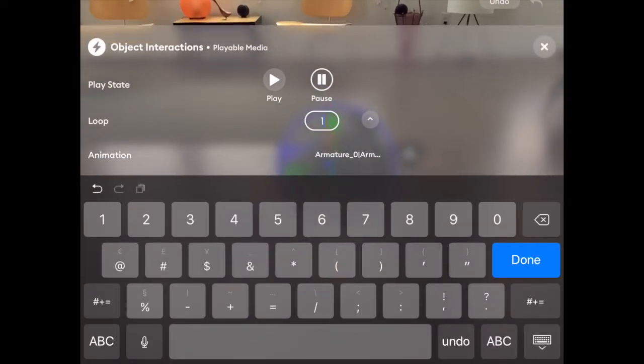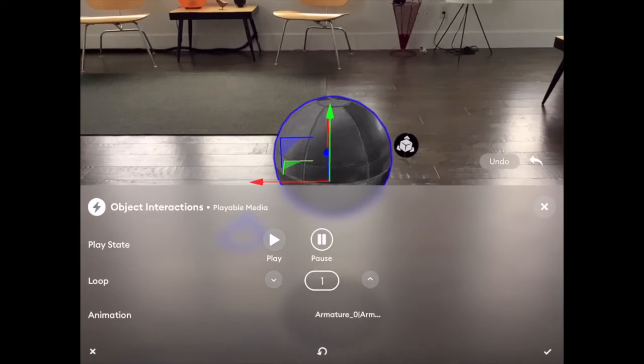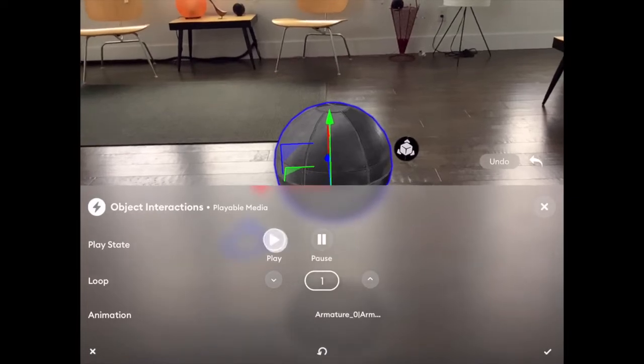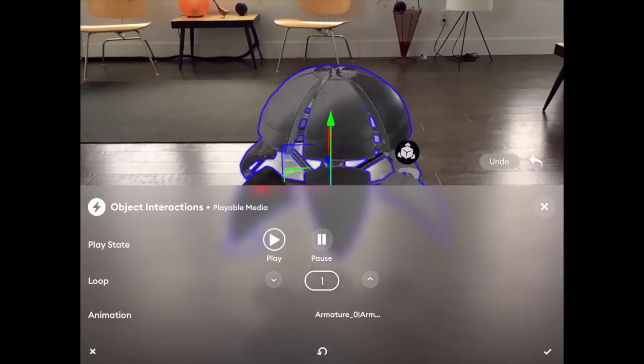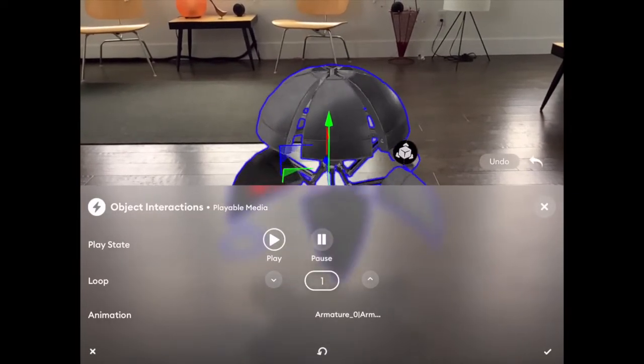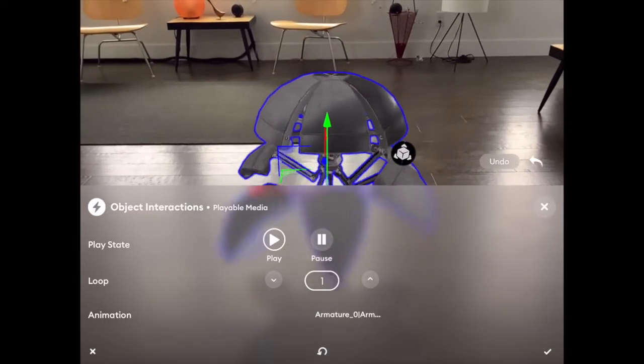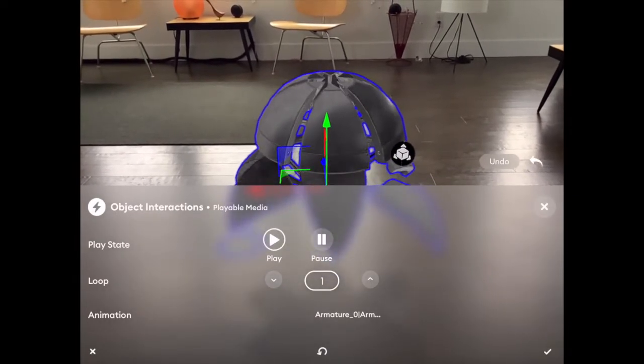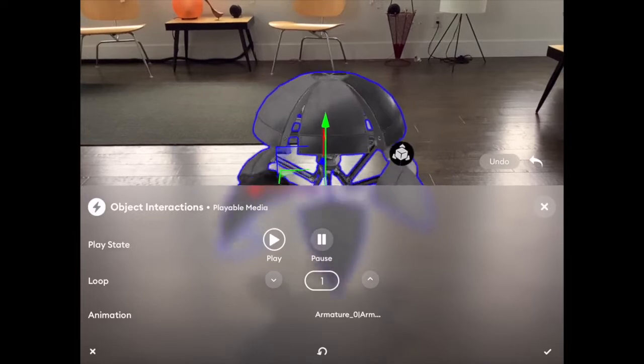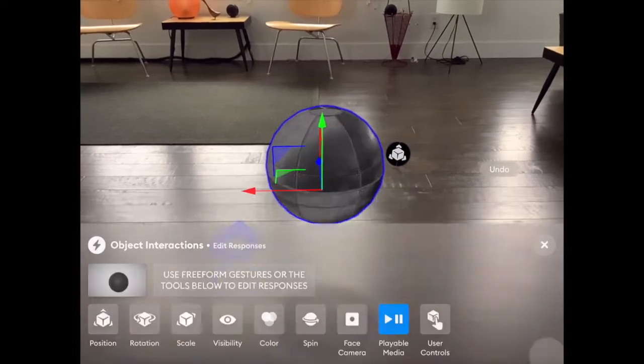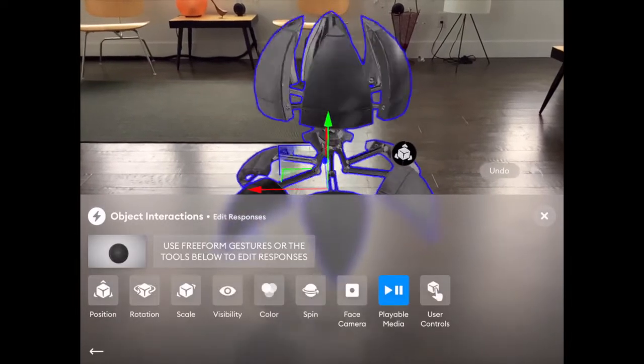I'm going to make the trigger response play the animations. Now we're all set. That means when the user taps the model, it will begin the animation loop.